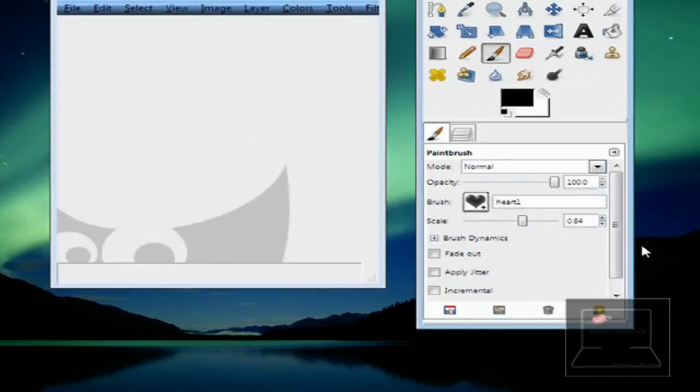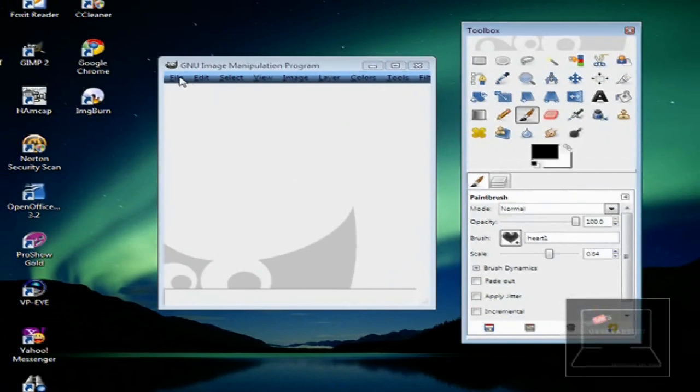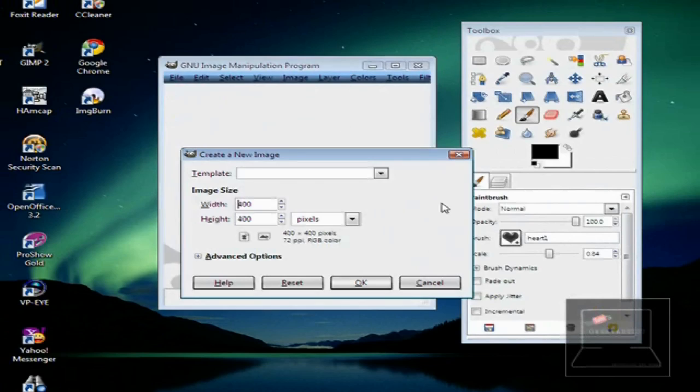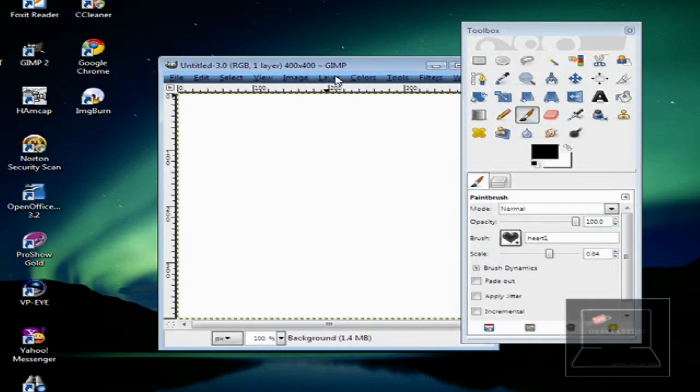Anyway, let's get started. So, first off is go to File, hit New. I'm going to go with 400x400 pixels, like so.